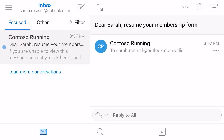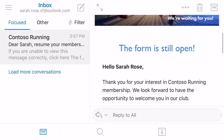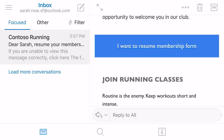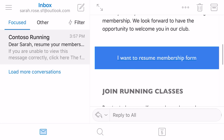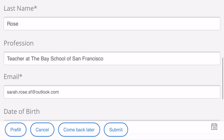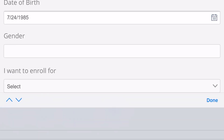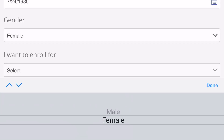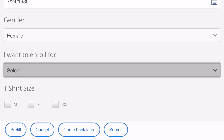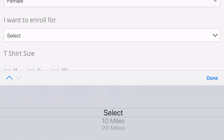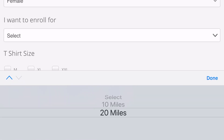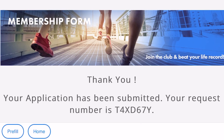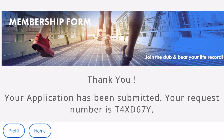It's later, and Sarah is away from her laptop, but she sees an email from Contoso Fitness on her phone. Sarah clicks on the link in the email and is taken back to the form she started earlier. Even though she is now on her phone, not her laptop, where she started the sign-up process, the form is still pre-populated for her, making it easy for her to complete it.